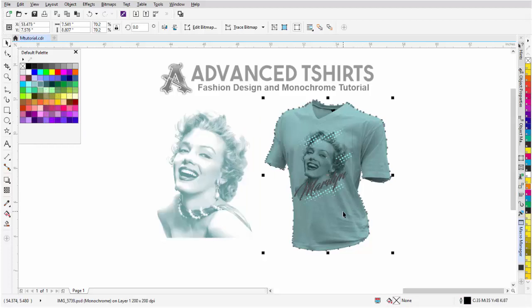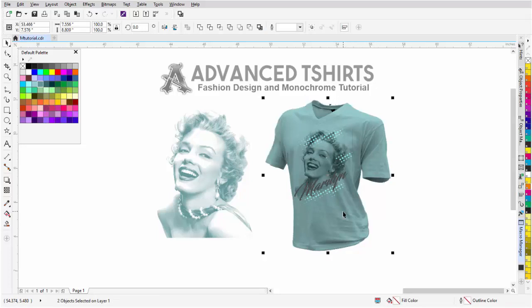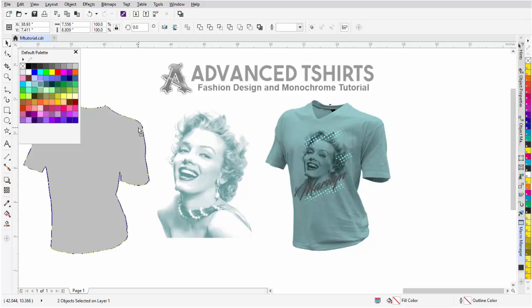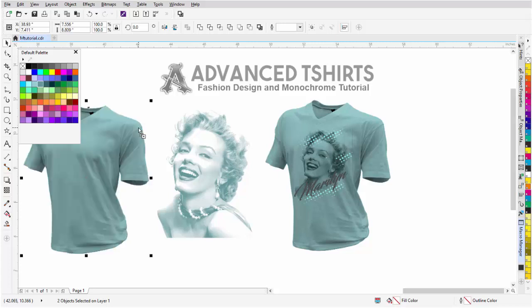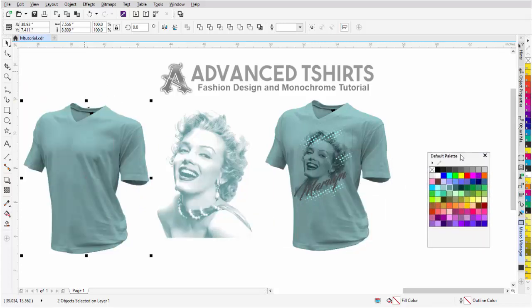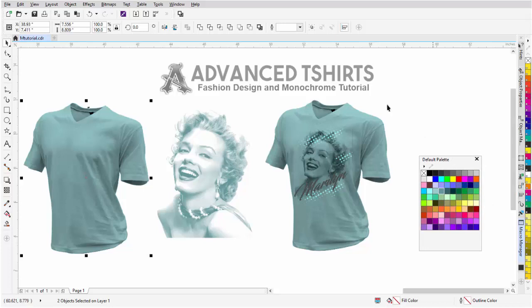Now, I'm going to go ahead and grab this T-shirt, and then I'll hold down Shift and Alt so I can select the T-shirt shading and the T-shirt color behind it, and I'll duplicate that over here. Left-click, drag, right-click, one-time, that's been duplicated.